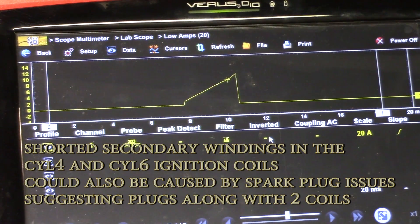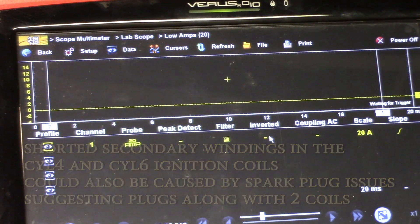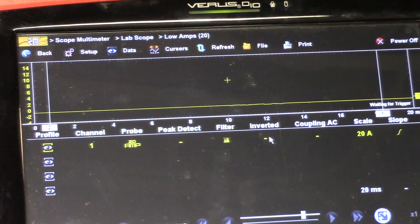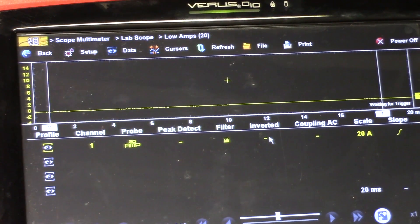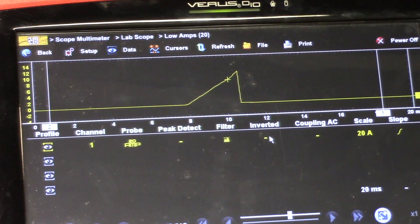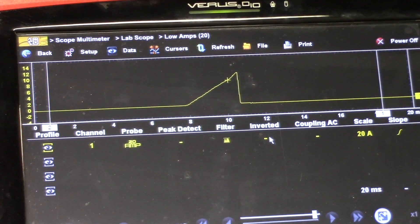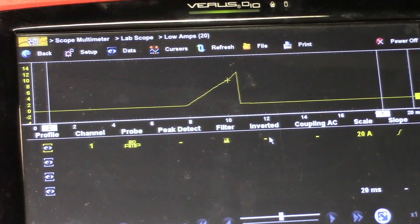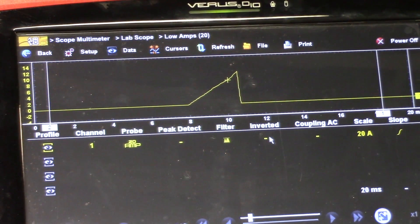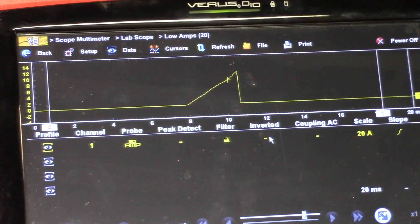Let me hook the amp clamp up onto cylinder 1 to show you a known good one. You can see that gradual rise — there's no initial spike. Pretty simple on this one: two shorted windings in two of the ignition coils, cylinder 4 and cylinder 6.